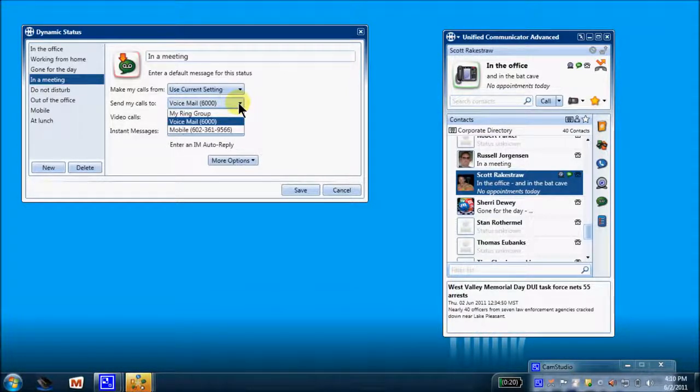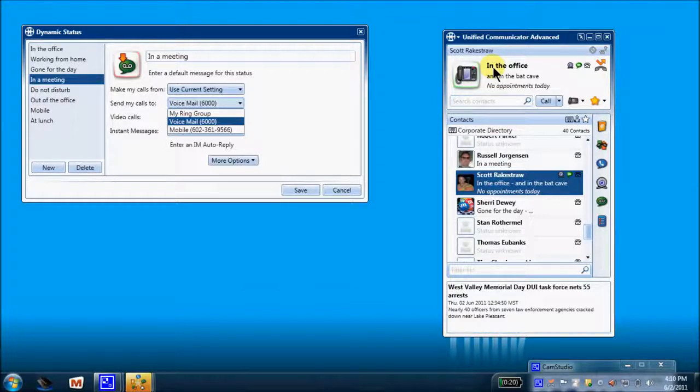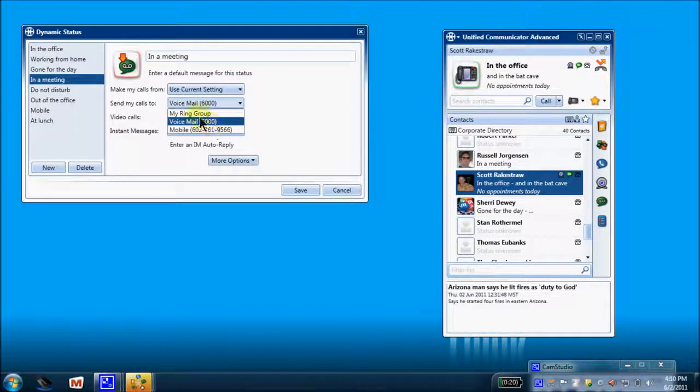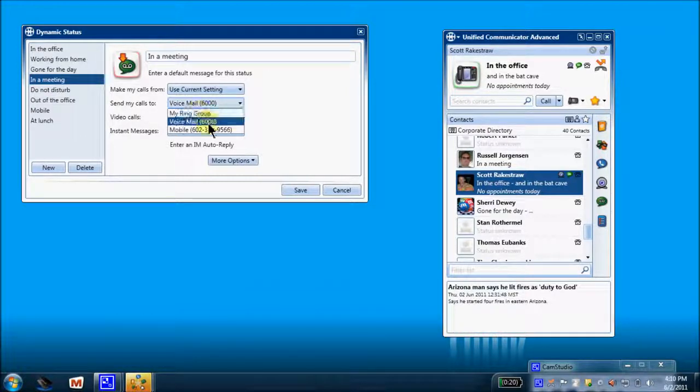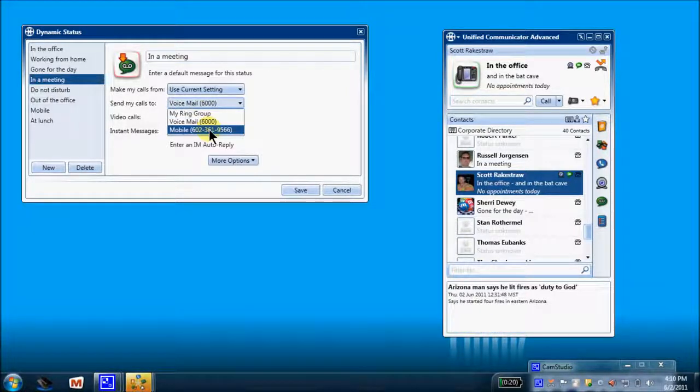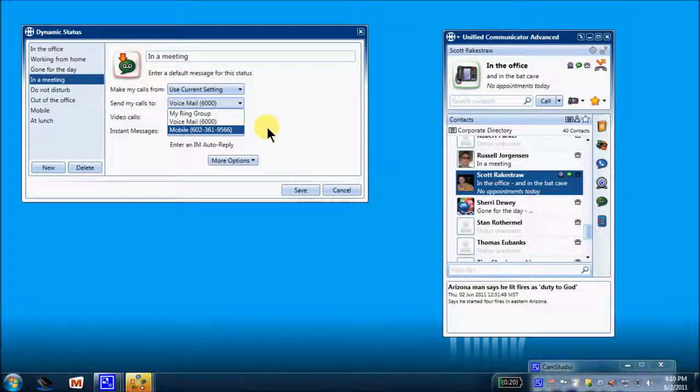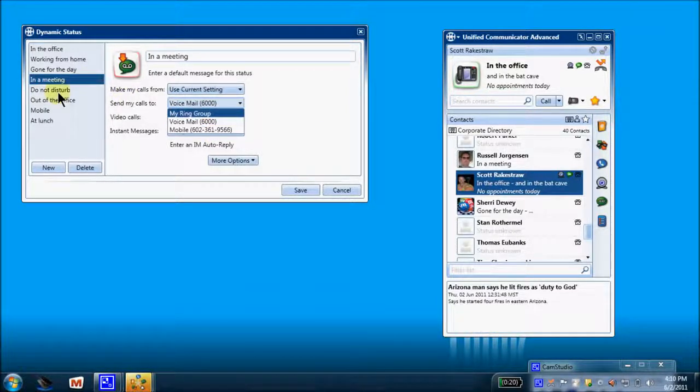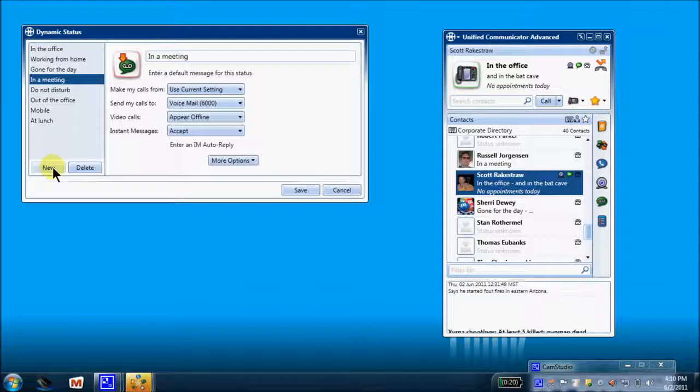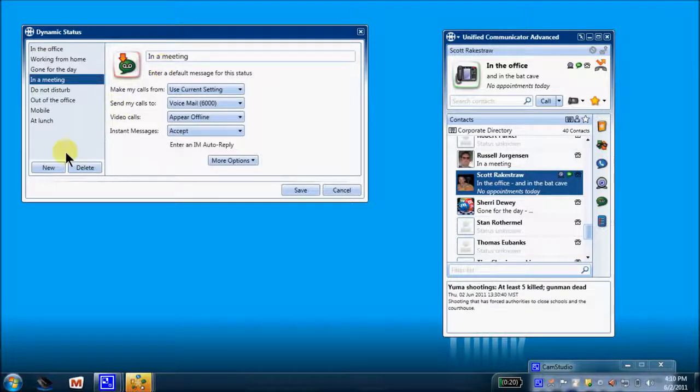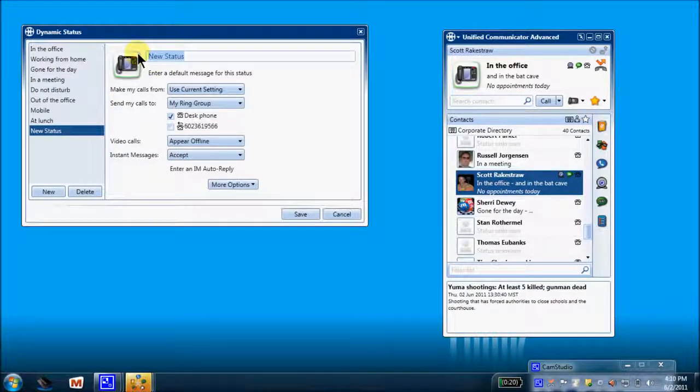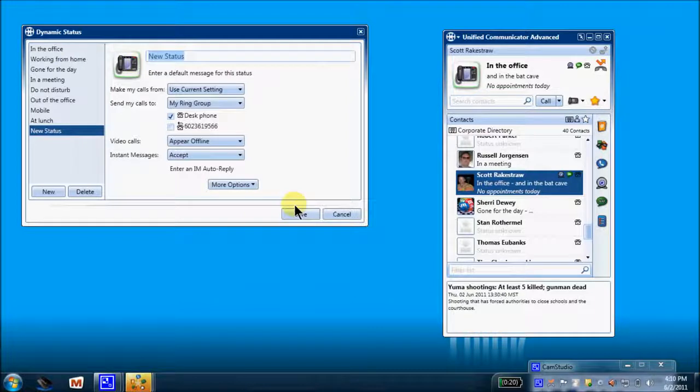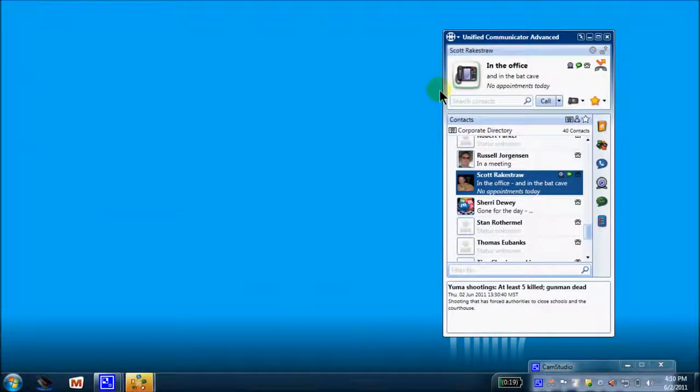You can change that right here. If you choose to, anytime you decide to use the 'in the meeting' status message, you can send calls to your ring group or your desk phone, your mobile phone, or if available, your home phone, and so on. So that's your dynamic status. Of course, you can add a new one real quick. And there we go. Input the new status message and save it. So we'll cancel that.